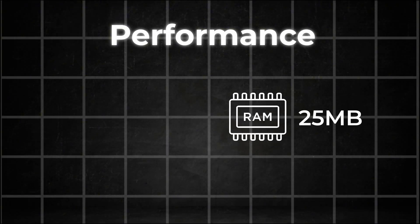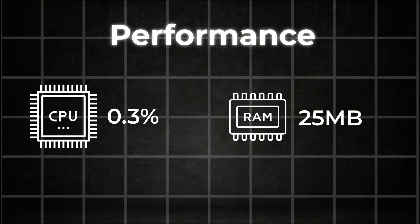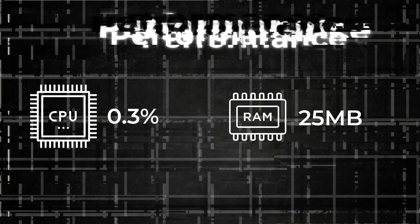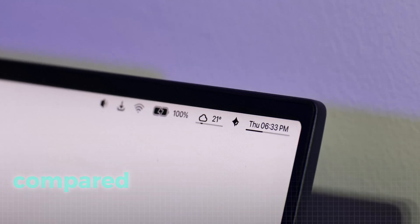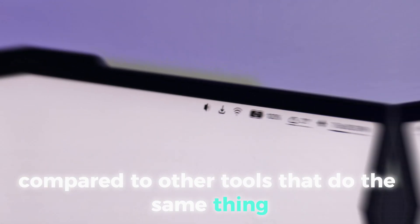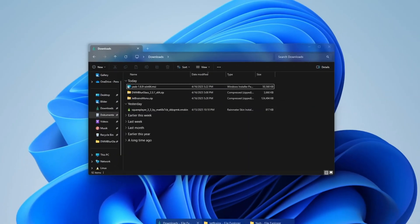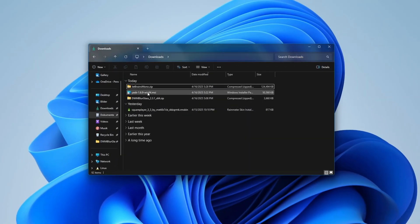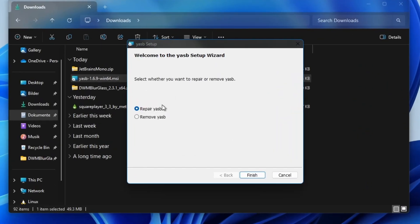And the best thing about all of this, the tool only takes up about 25 megabytes of RAM and uses just a mere 0.3% CPU as shown by the Windows Performance Monitor. This is quite good compared to other tools that do the same thing. If you still decide that you don't want this tool, you can uninstall it by running the installer again and then clicking on uninstall.